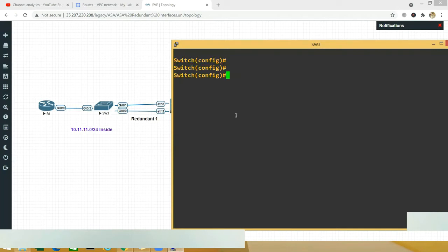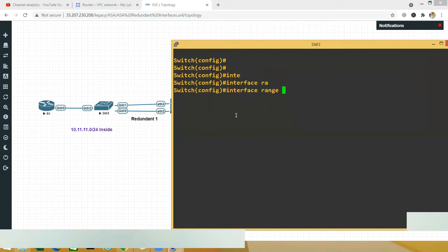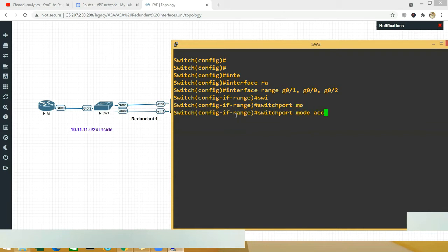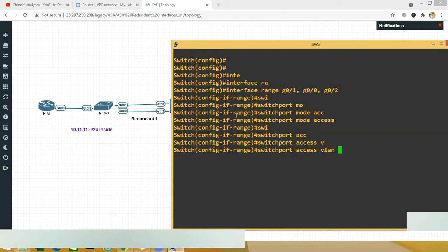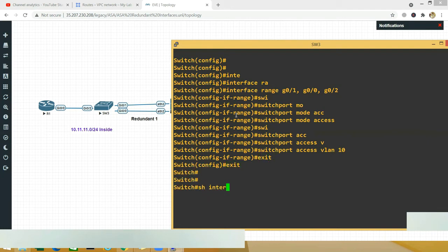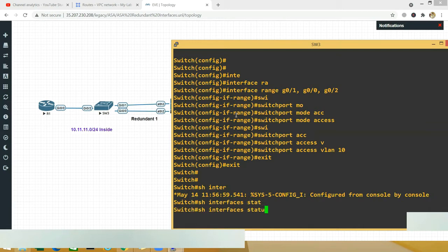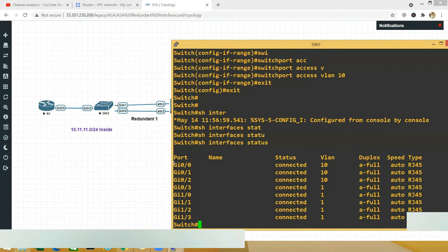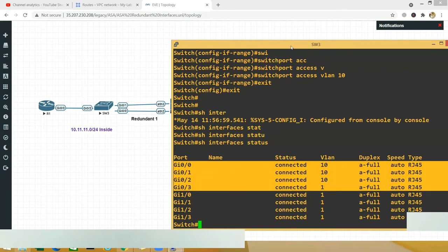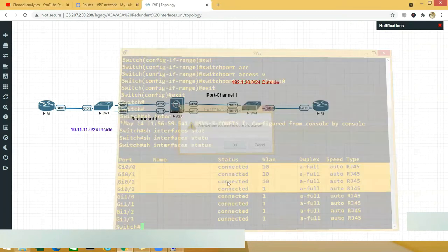On the switch: go to 'interface range gigabit 0/1, 0/0, 0/2', then say 'switchport mode access' and 'switchport access vlan 10', then exit. If you do 'show interface status', you should see those interfaces as part of VLAN 10. Switch configuration is done.